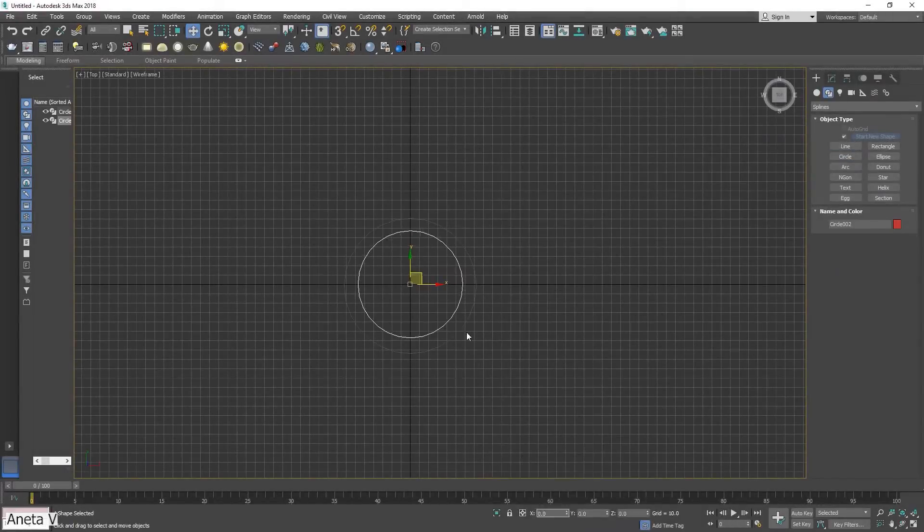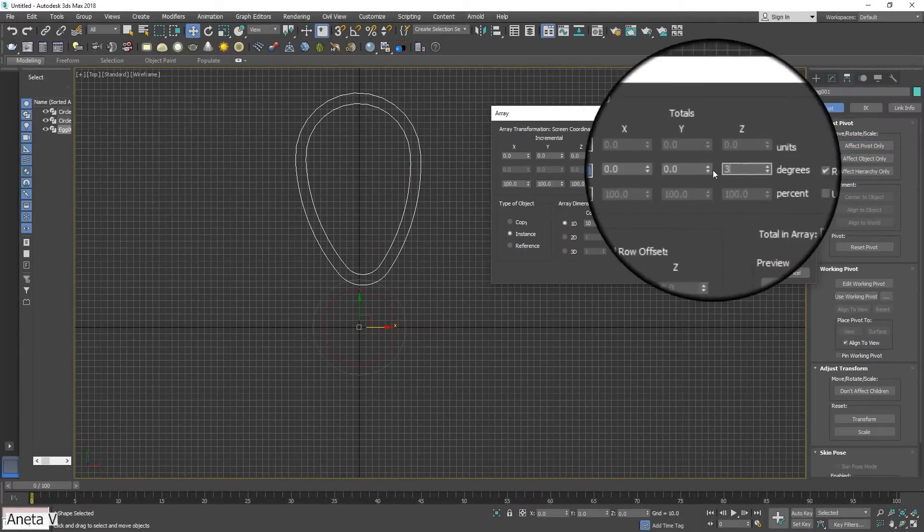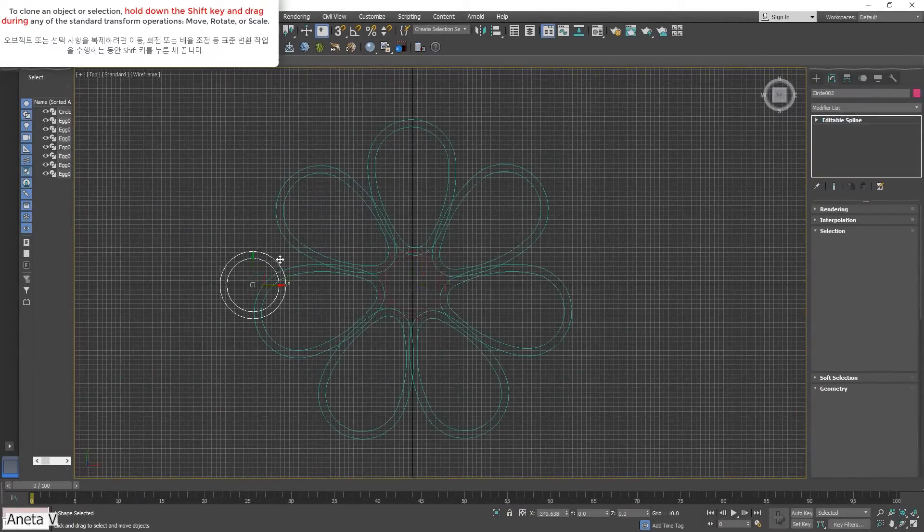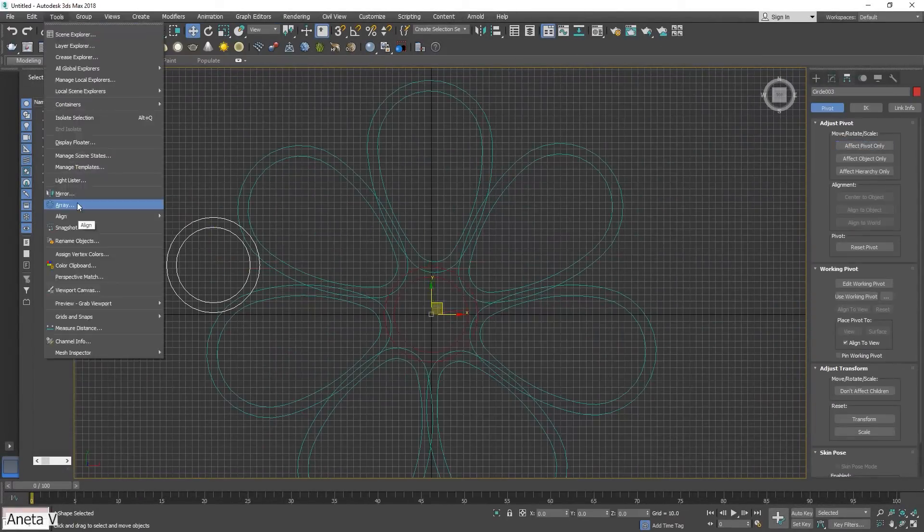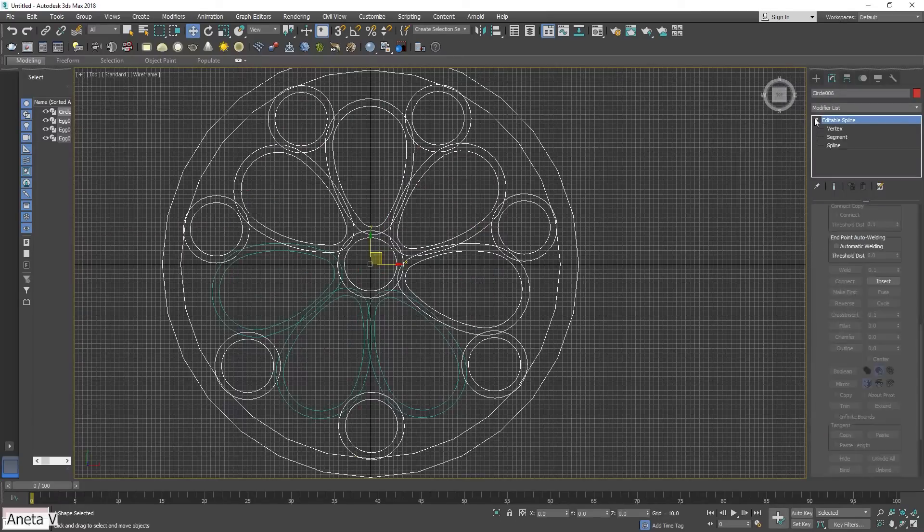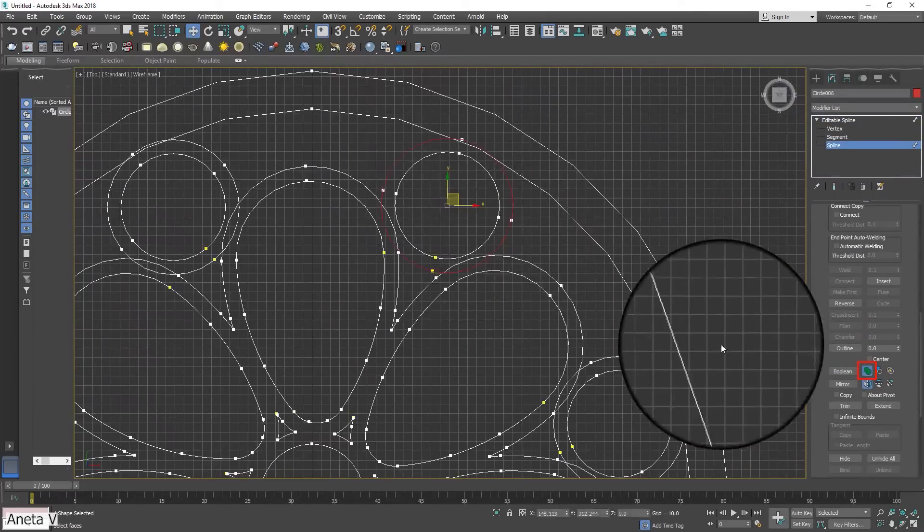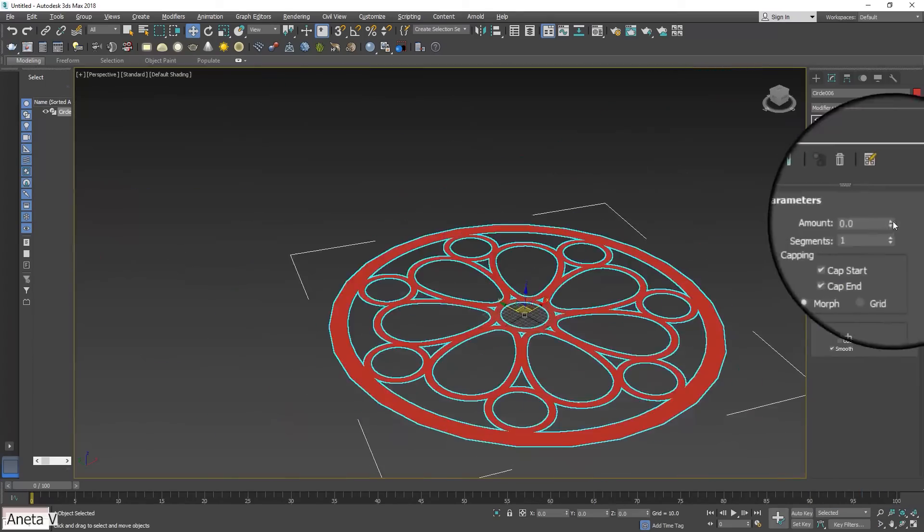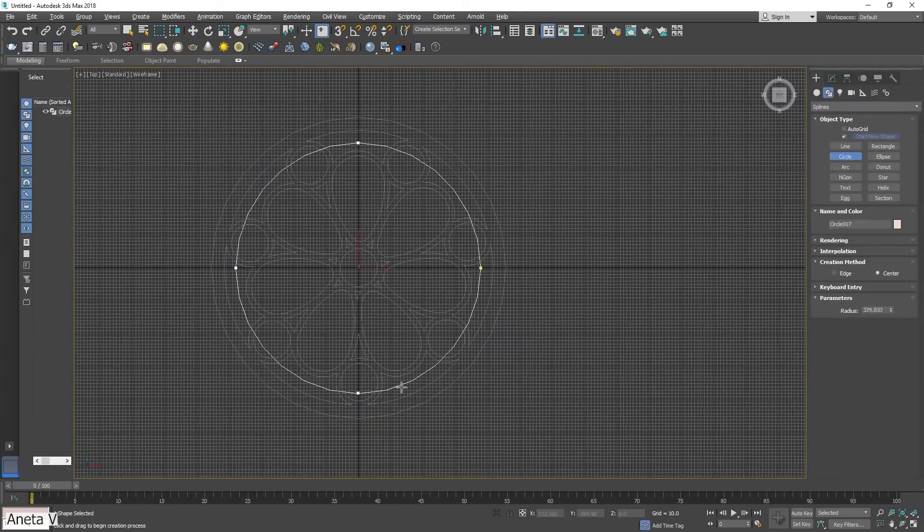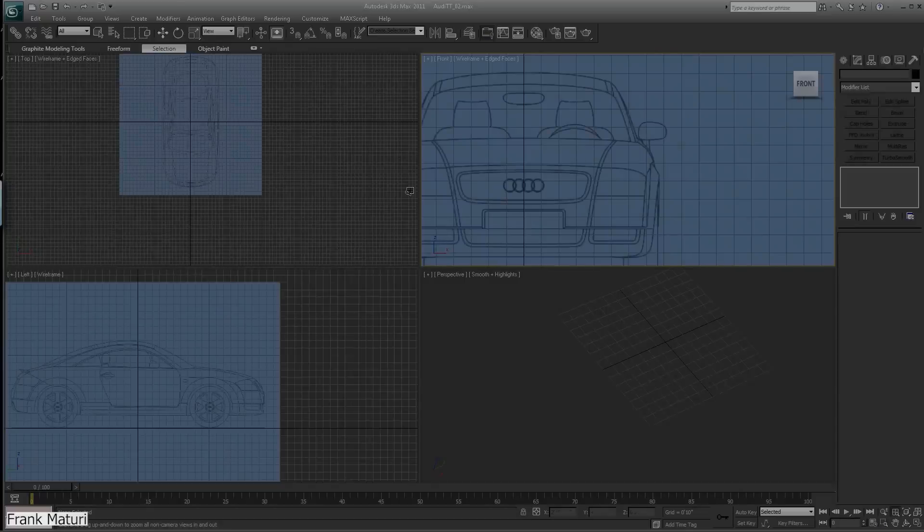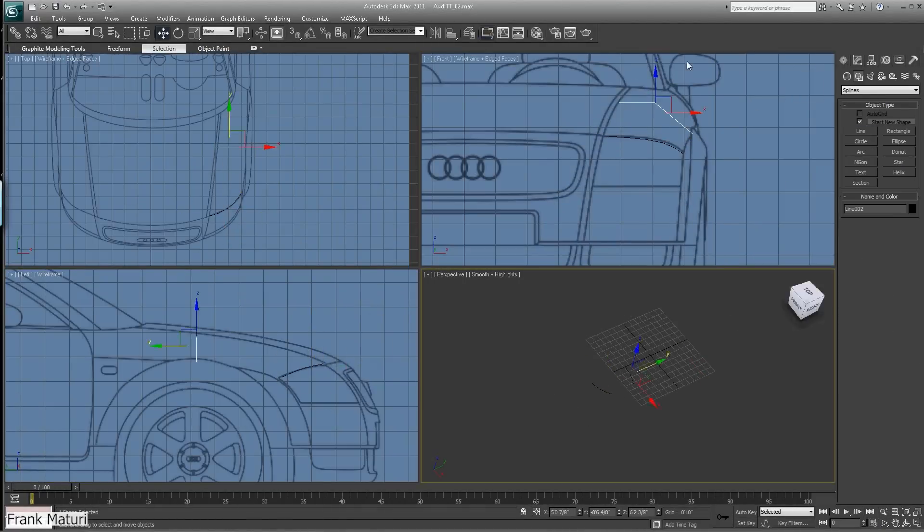Next, we have spline or NURBS modeling. Spline modeling is the process of creating surfaces of geometry using splines as a foundation. The most commonly used splines in 3D are Bezier curves and NURBS. You will be surprised to know that this method of modeling is one of the oldest.